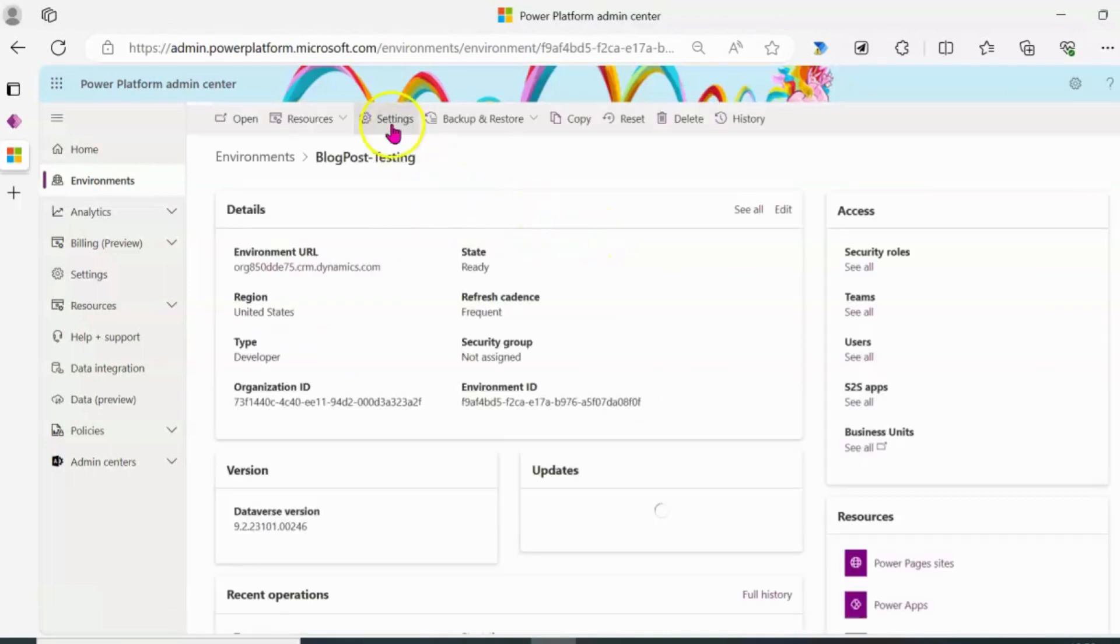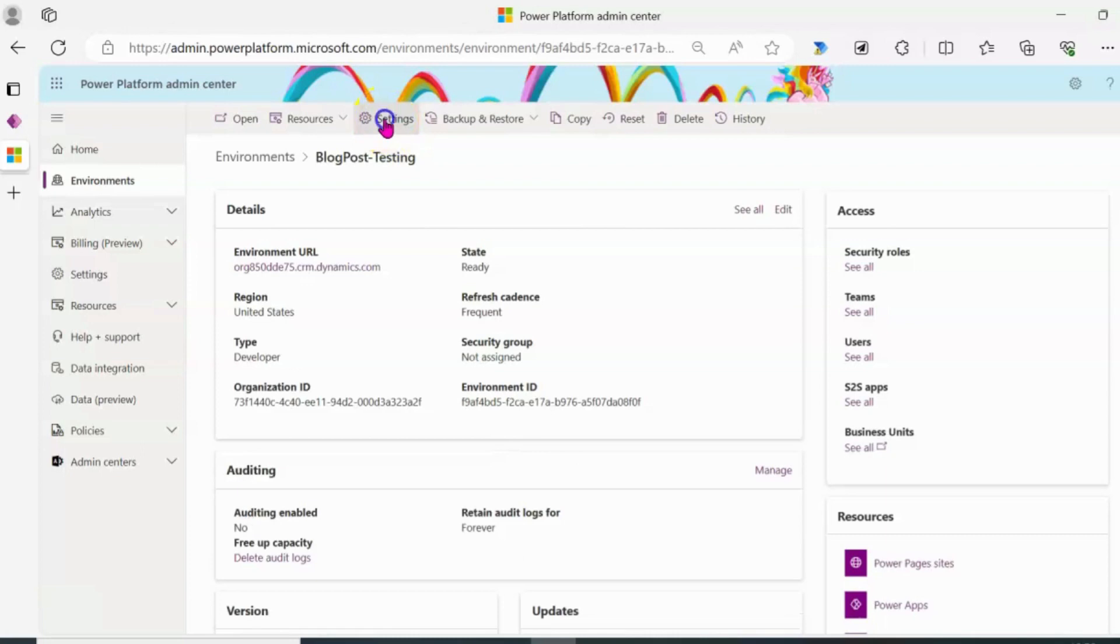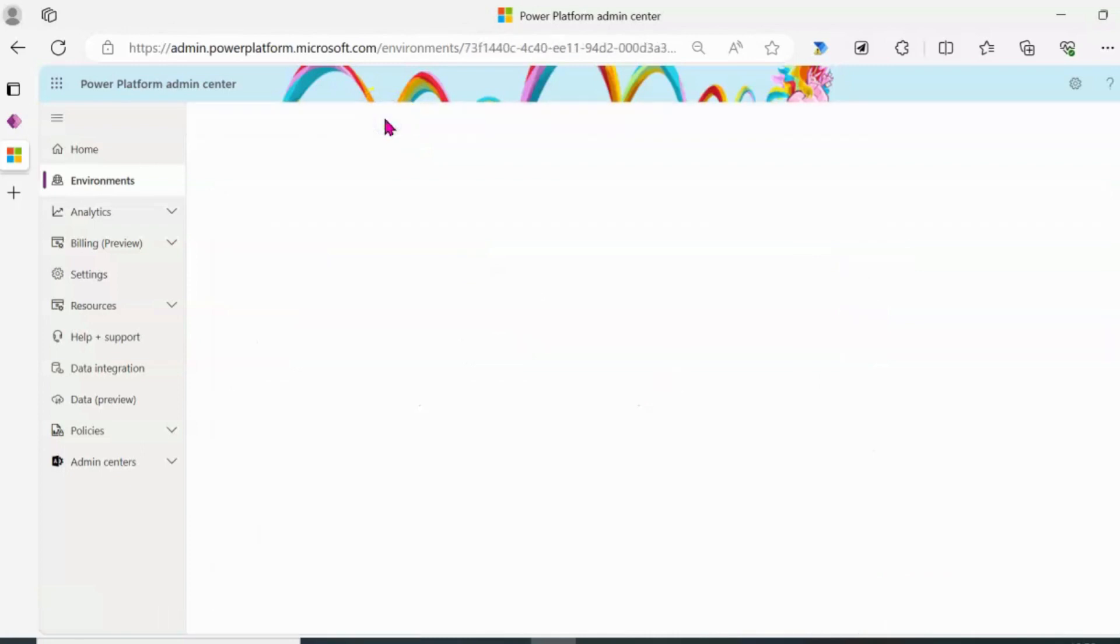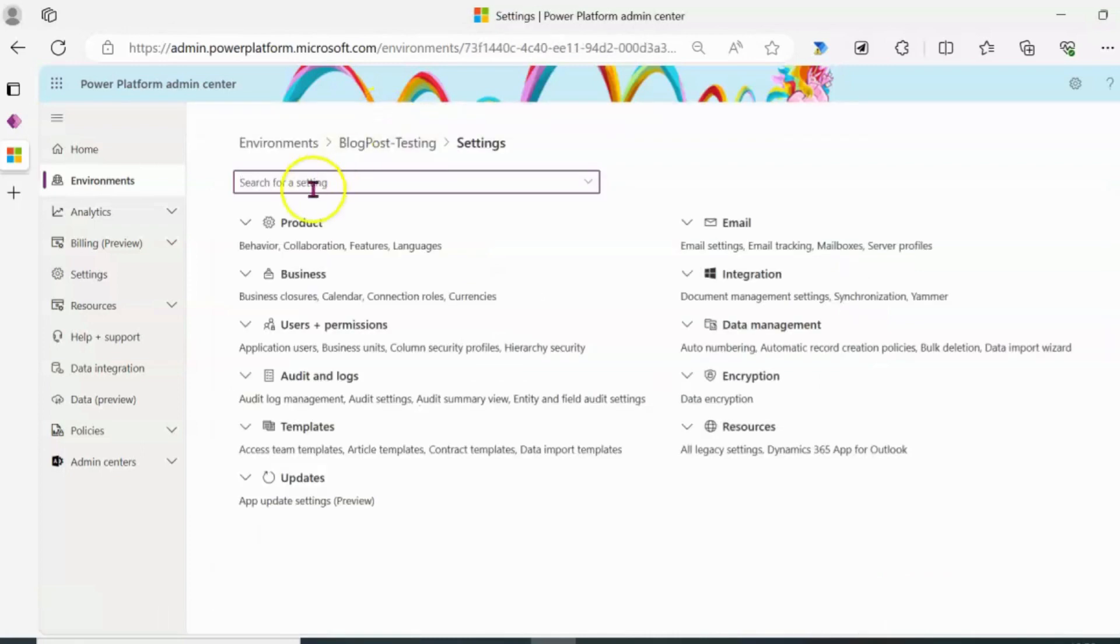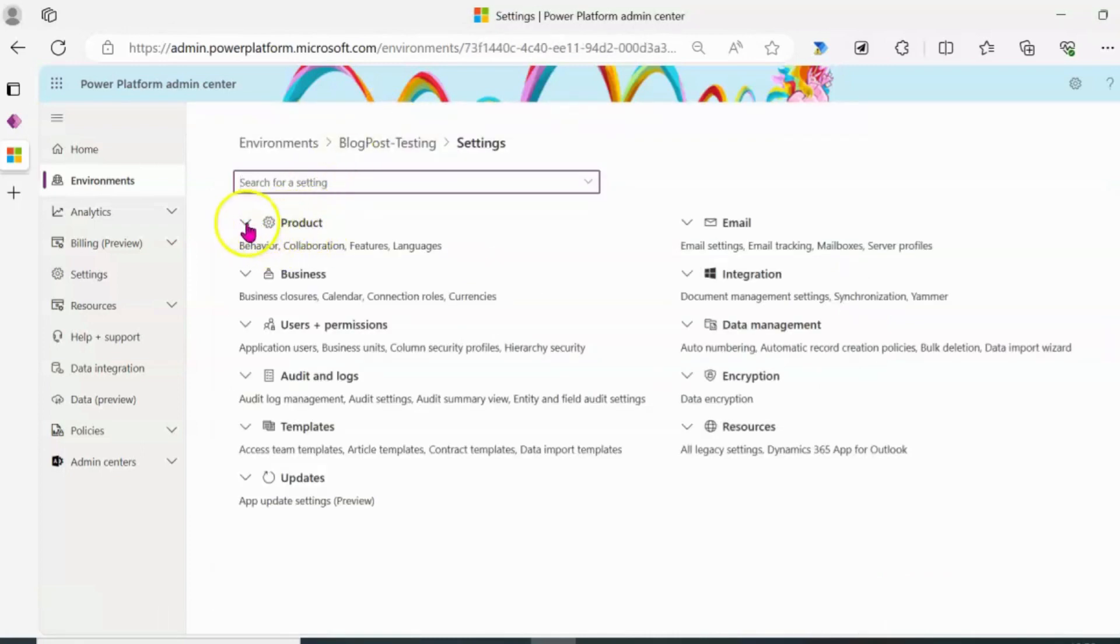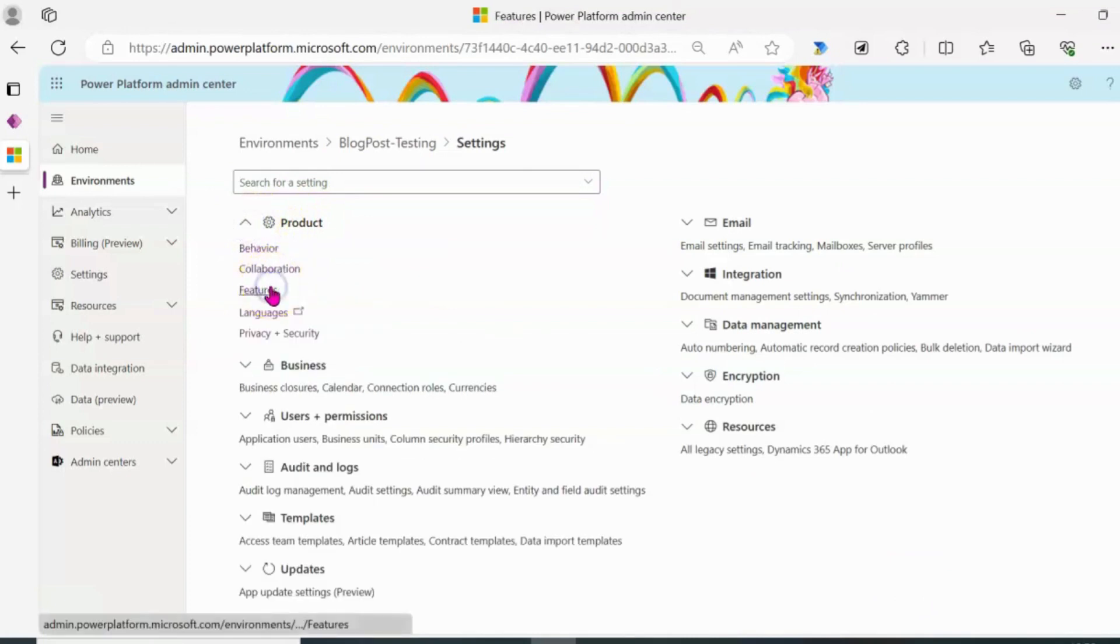The next thing I'm going to do is to click on settings and then on product I'm going to click on the drop down and click on features.